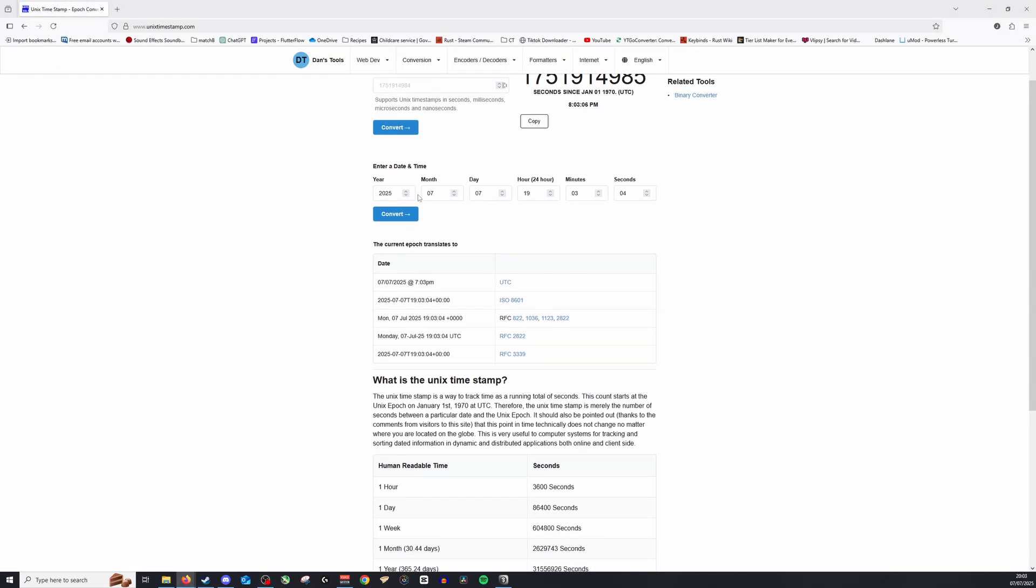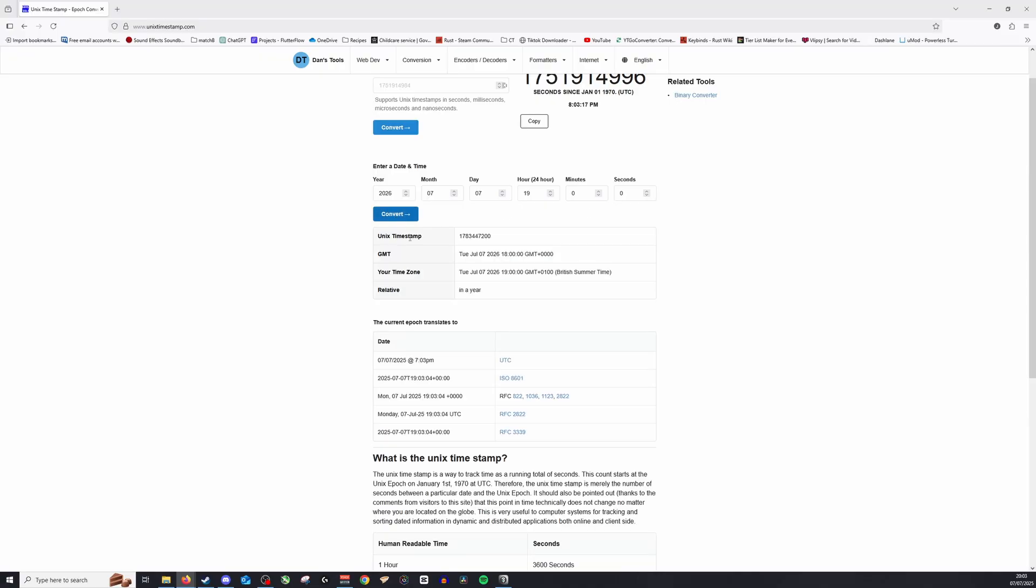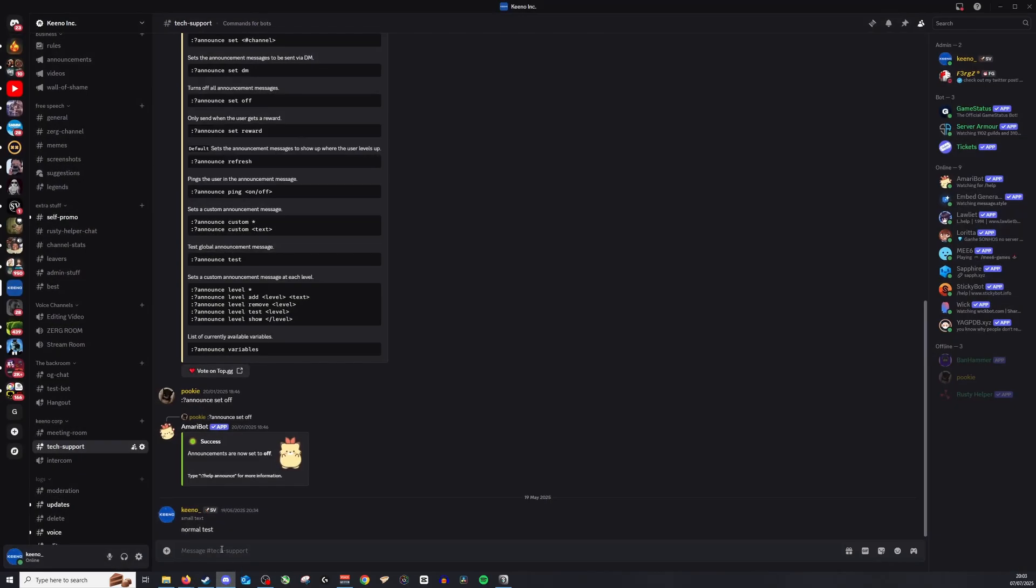For example, let's do this time next year at 5 p.m. exactly. Then we click convert, and that will give us the Unix timestamp we're looking for. We just Ctrl+C and copy that, and we'll put that into Discord.